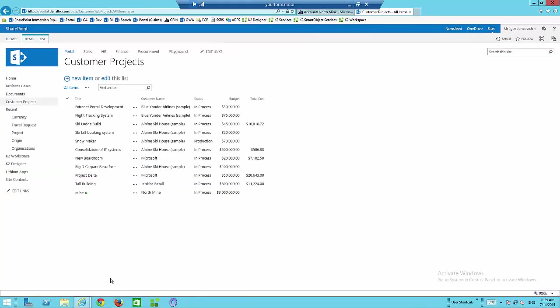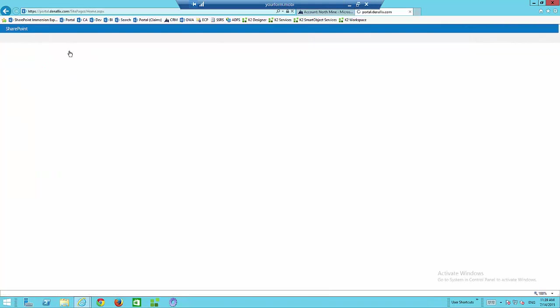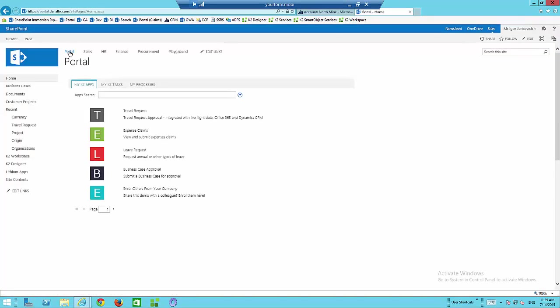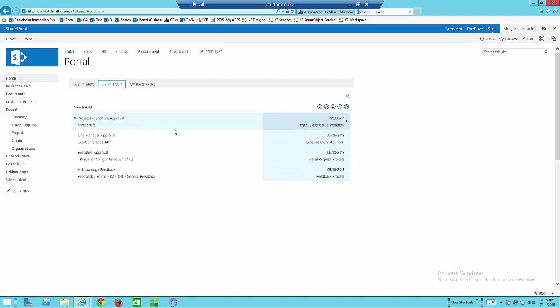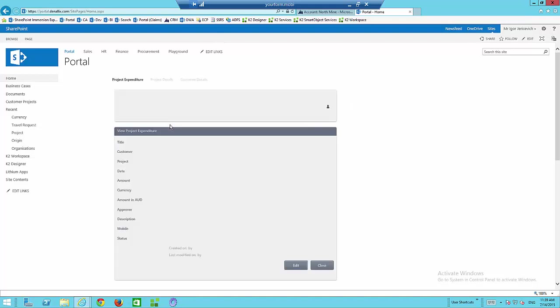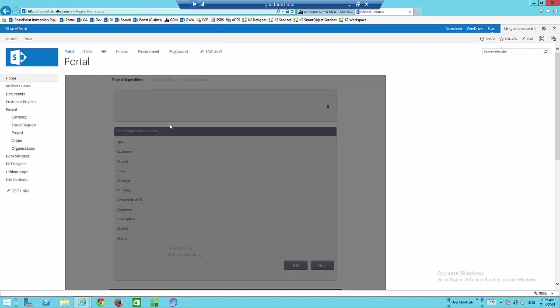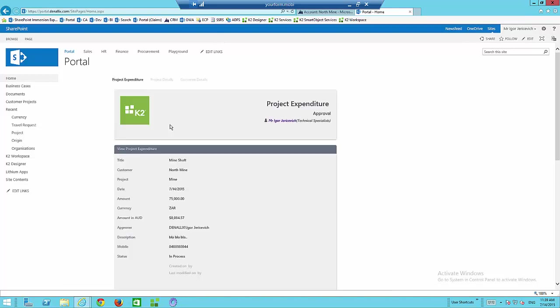That's our contractor kicking off a process from Office 365. Going back into our on-premise environment and back to my portal, I'll look at my task list. I've logged in as Igor Juracevic again — on-premise Active Directory — and there's that mine shaft project expenditure approval that's now come in. From inside here I can look at the details of that item, and clicking on it loads a form with details I use to make a decision.